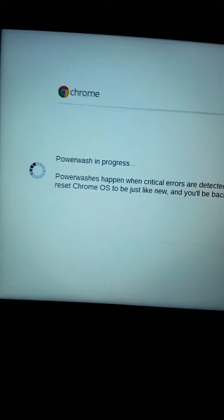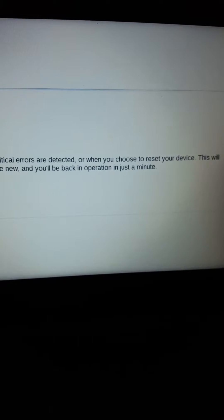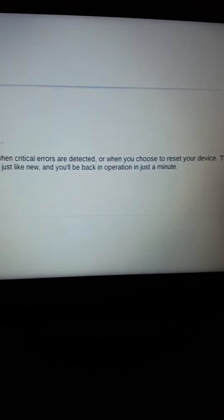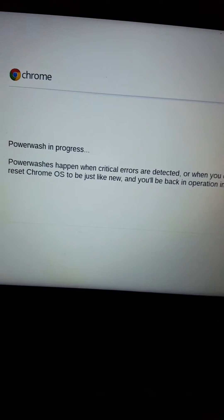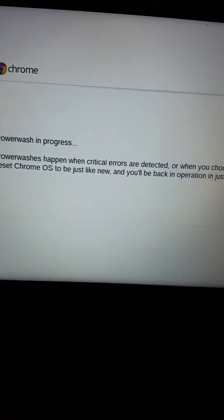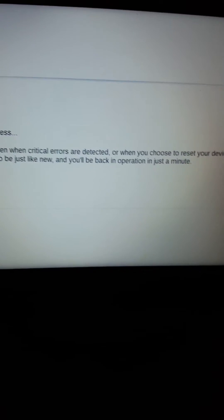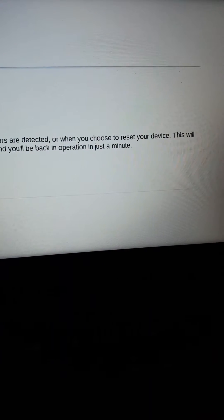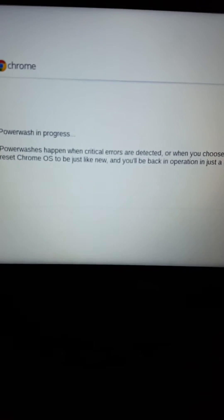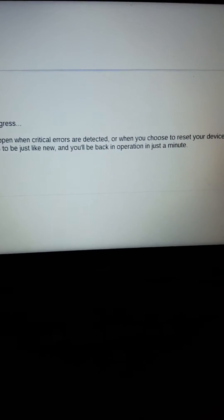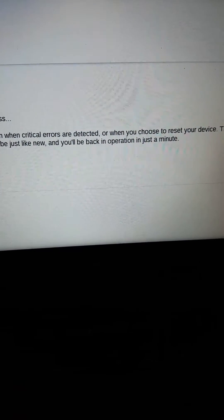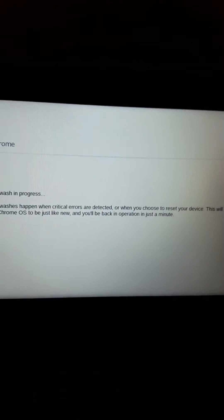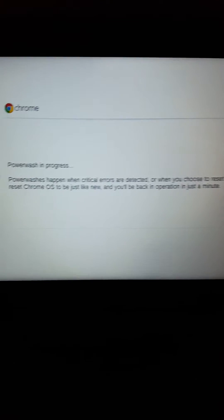Power washing happens when critical errors are detected or when you choose to reset. This will reset Chrome OS to be just like new. You'll be back in operation in just a few minutes, and then it'll take you back to the setup, just like an Android phone.